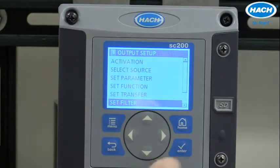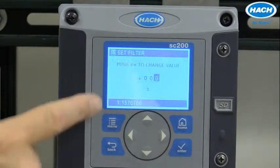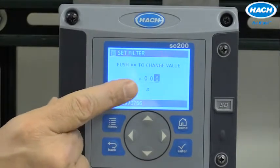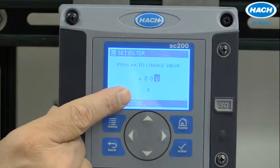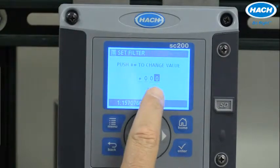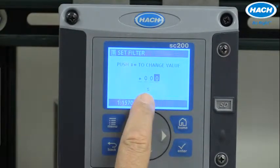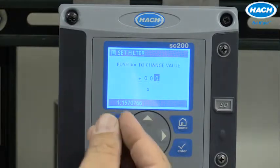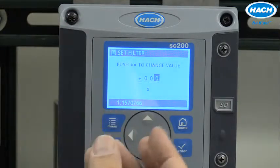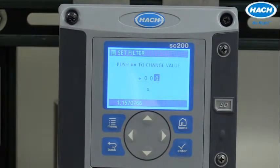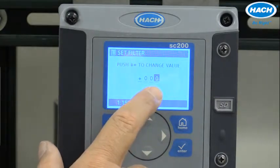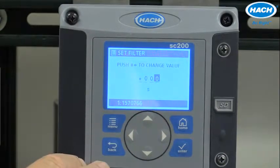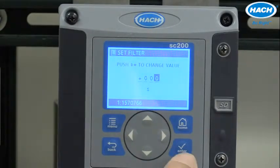Finally, Set Filter is a signal averaging or smoothing function. In this case, the default is zero seconds, but if you wanted the 4-20mA analog output to be signal-averaged to smooth its response, you could input a filter time in seconds in this particular location.